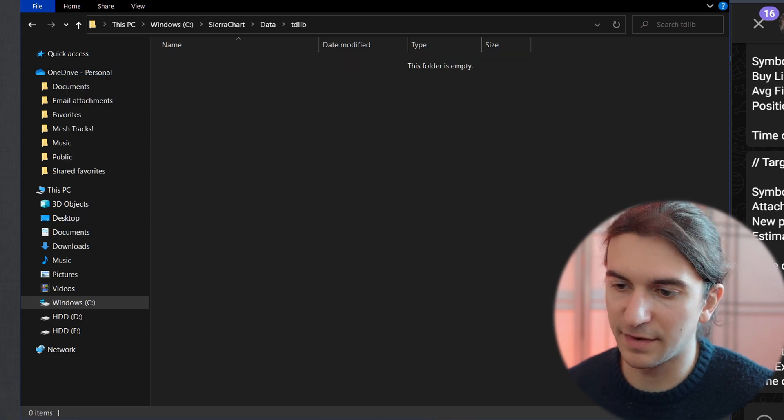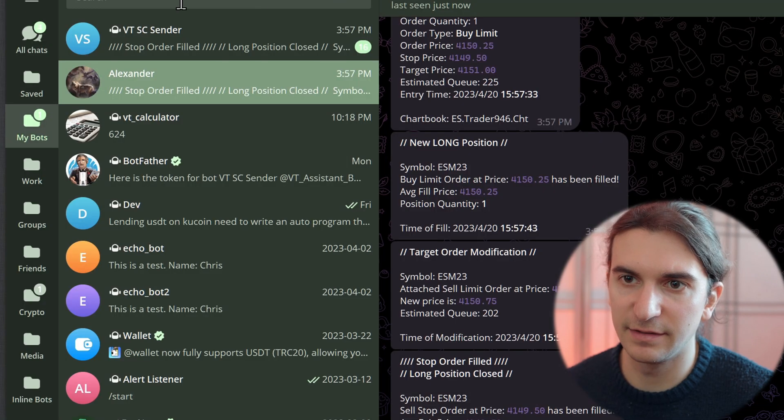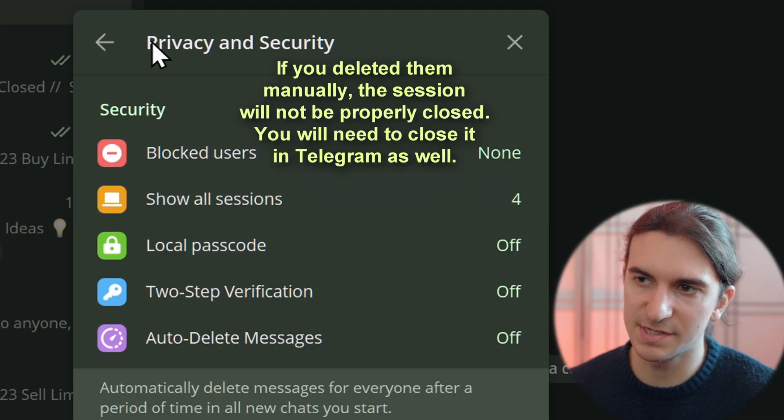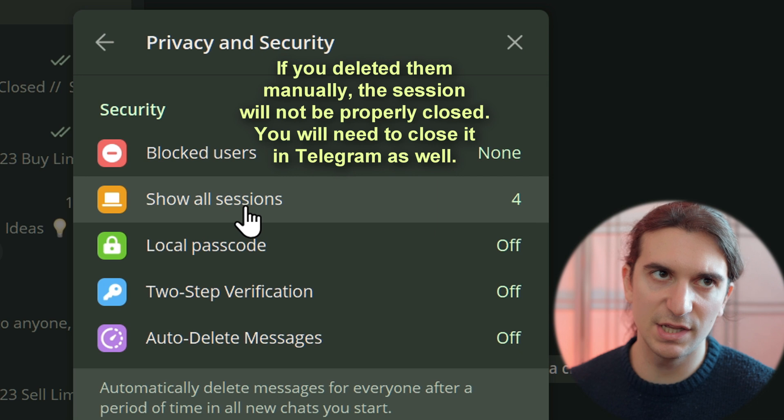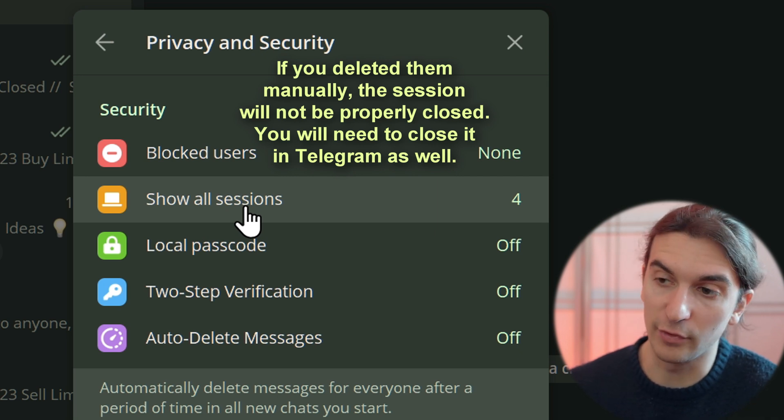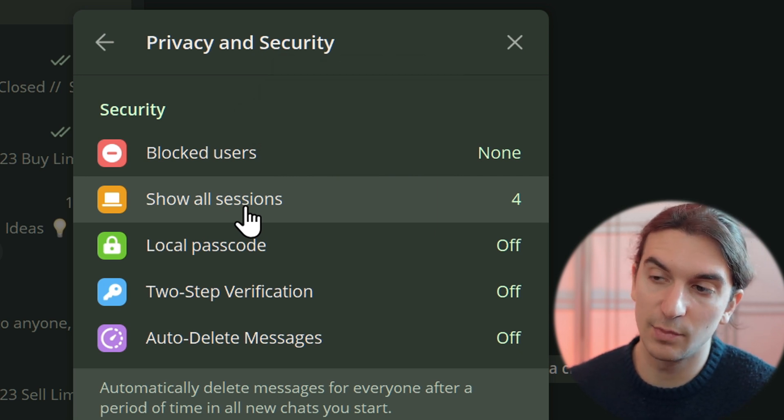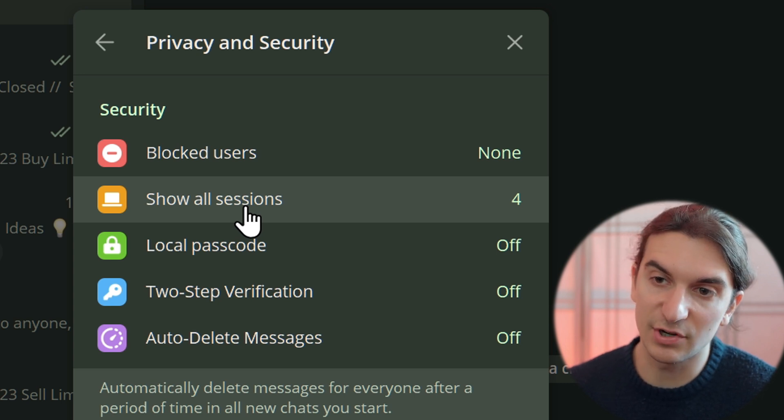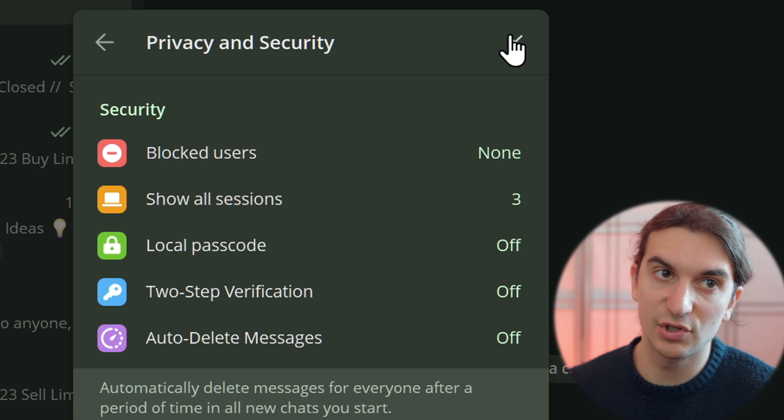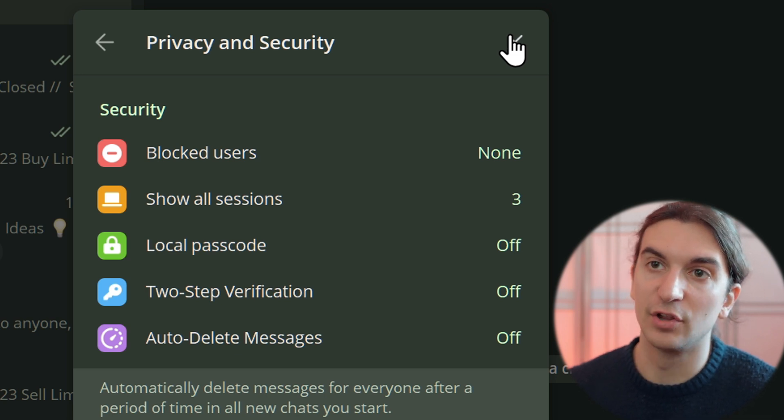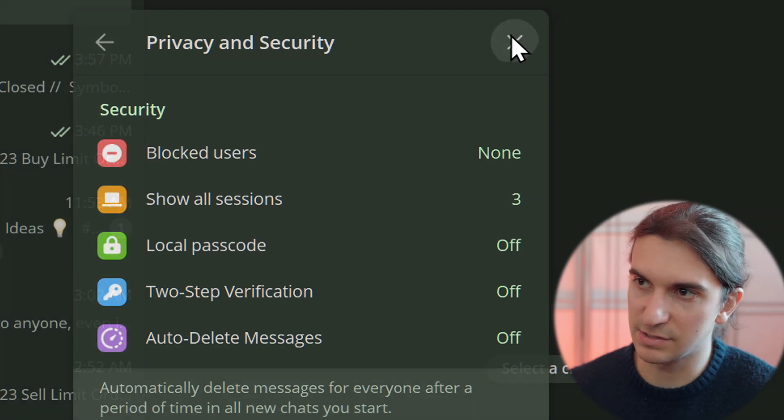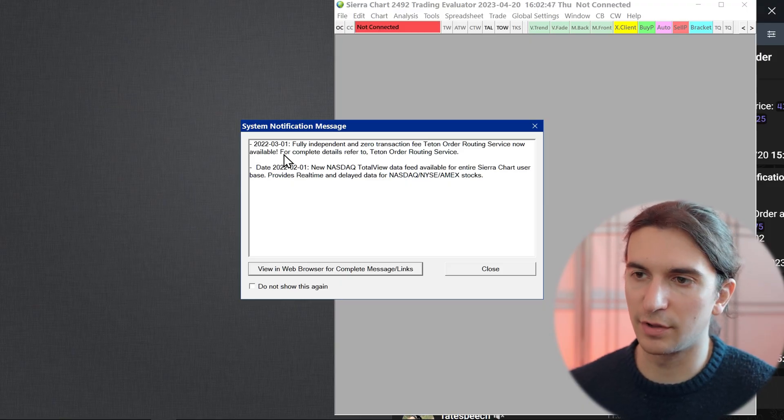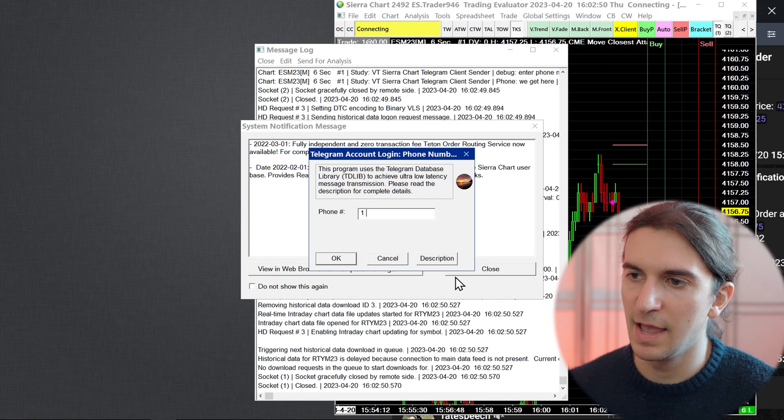Now that I've closed Sierra Chart, another thing you can do is in Telegram, over here in Show All Sessions under the Privacy and Security settings in Telegram, you'll see the open session you have, and it will say the name of the program. What I will do is I will remove the session from my active sessions here. It's a prototype. In the future, the logout will be supported without having to do any of this. Now that I've deleted that, I've opened Sierra Chart another time, and I'm waiting for it to open.